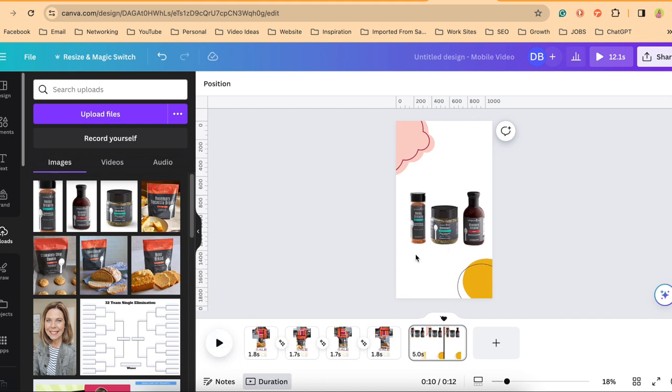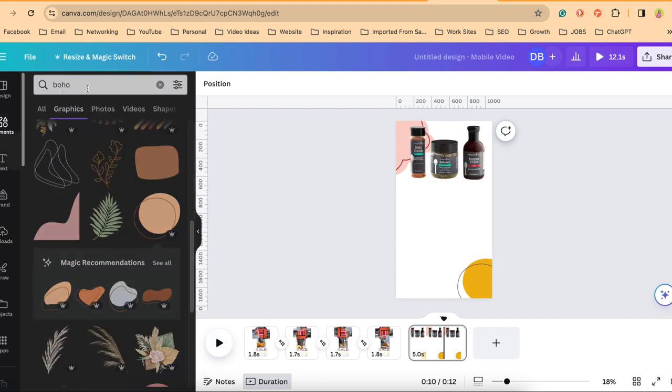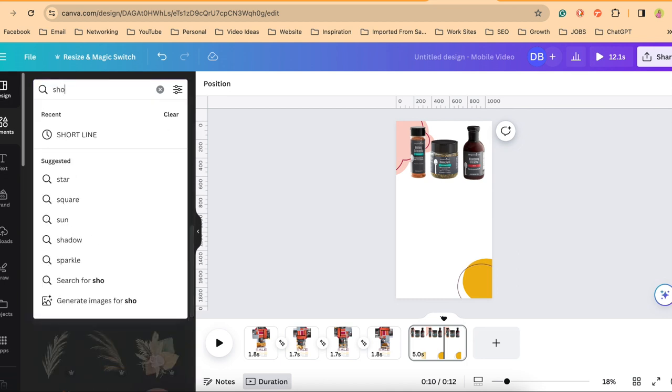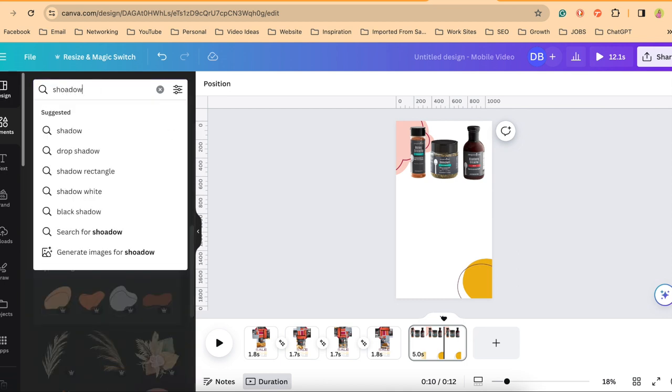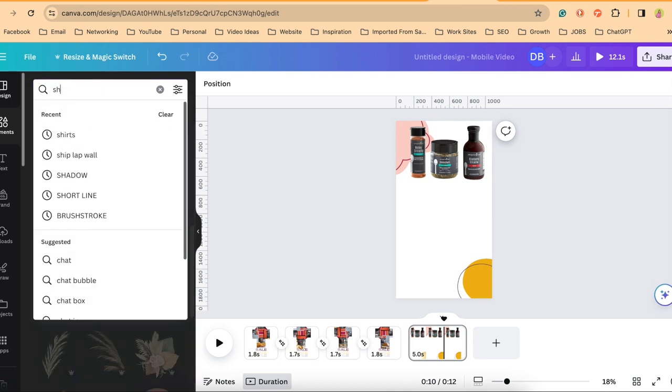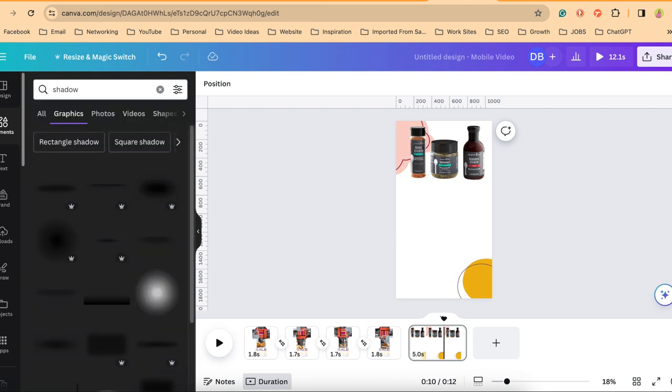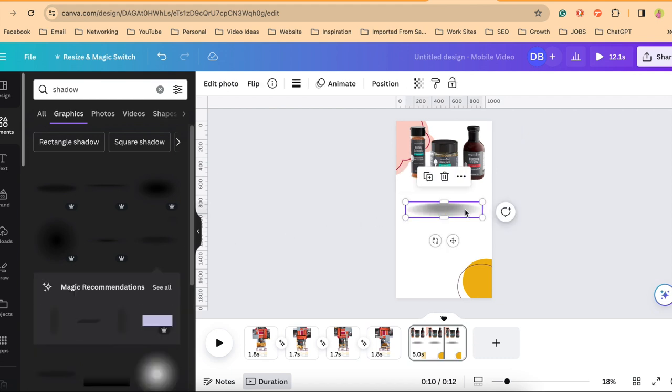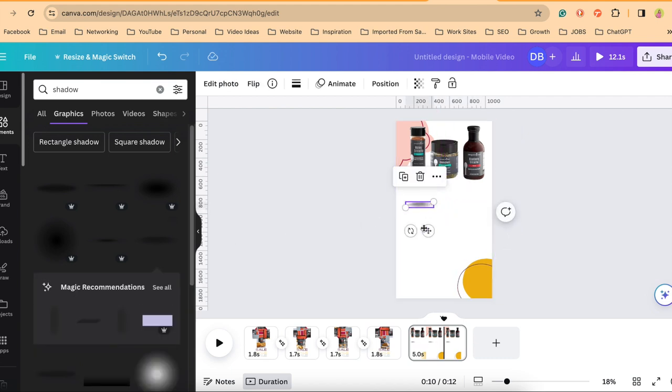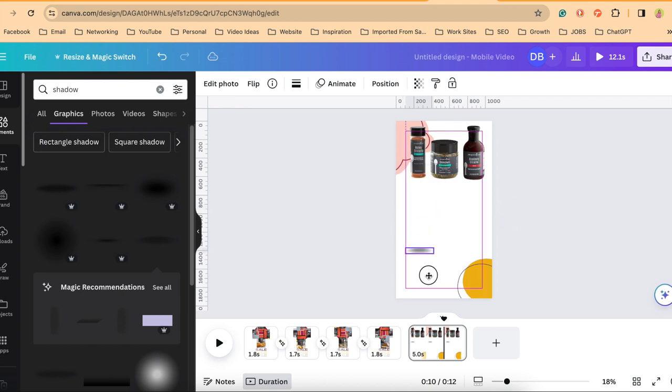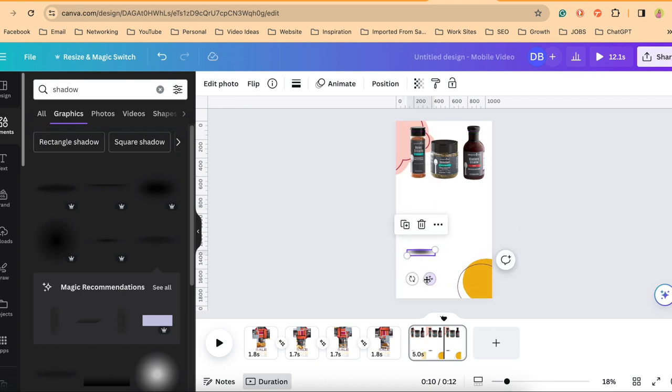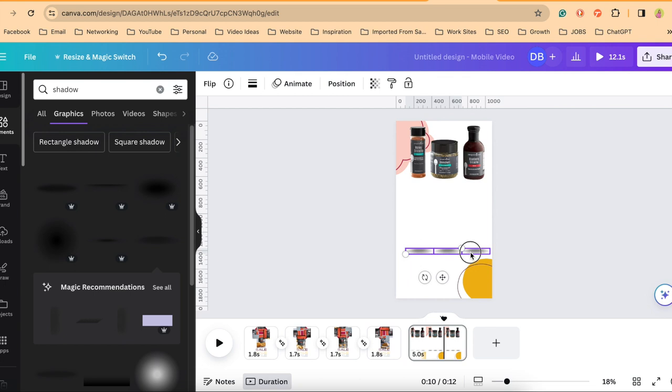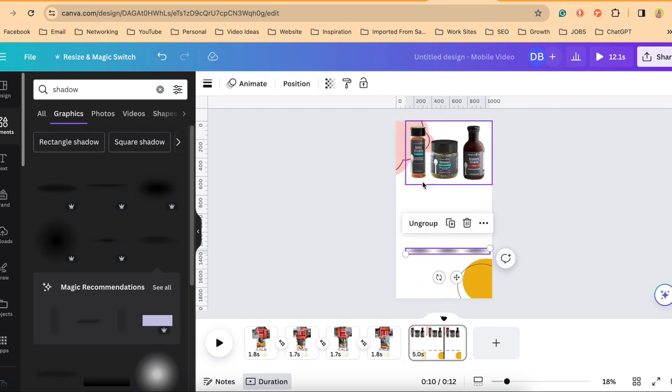I'm going to put a shadow here. So under elements, I'll go to shadow. And these are, you'll find the pro versions here. So if you're a free user, here's a free version. Let me bring these down. And I'll make three of these, one for each product. I'm going to group these together in case I have to move them.